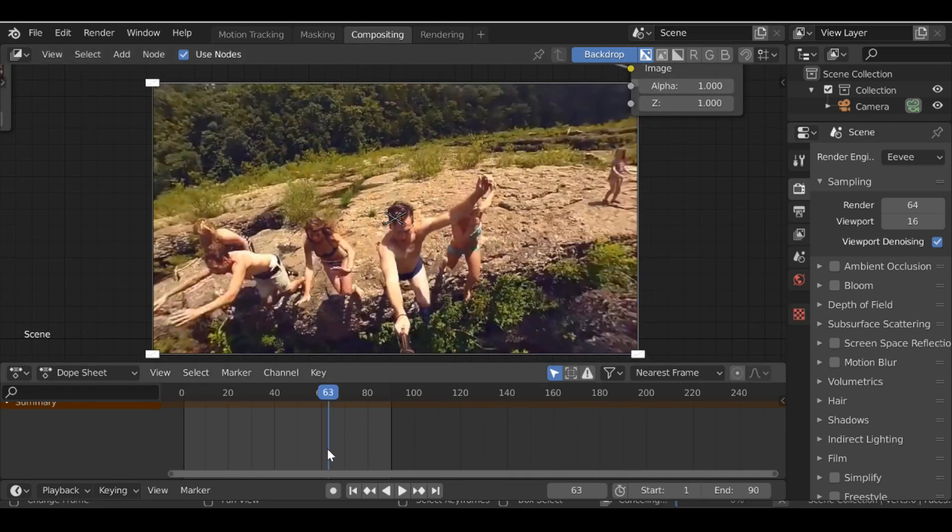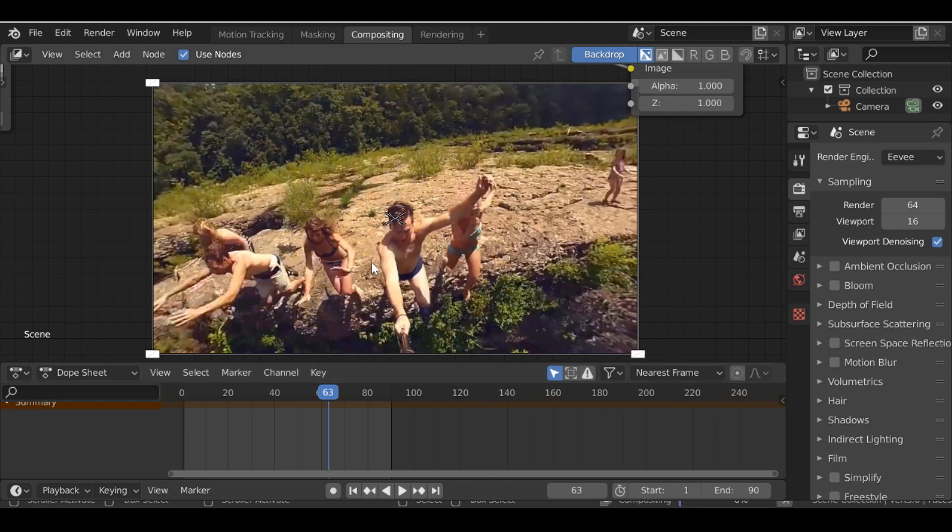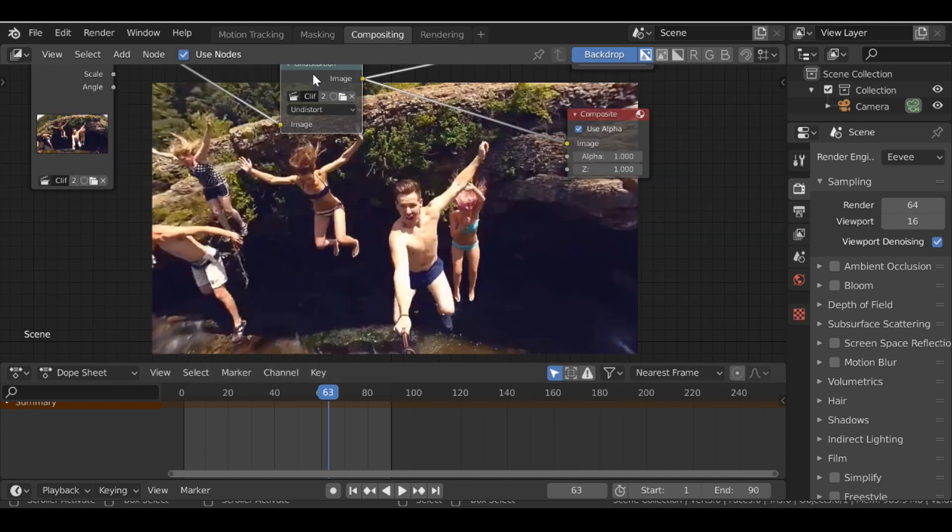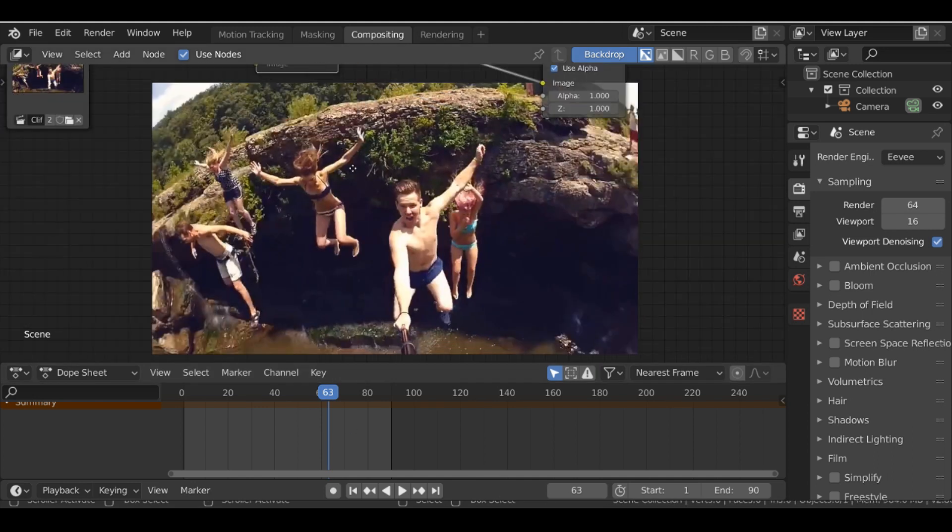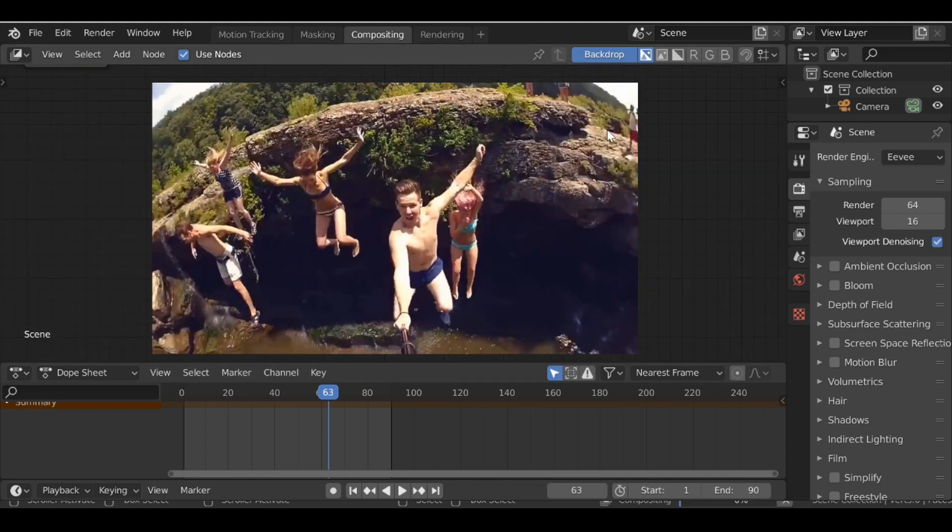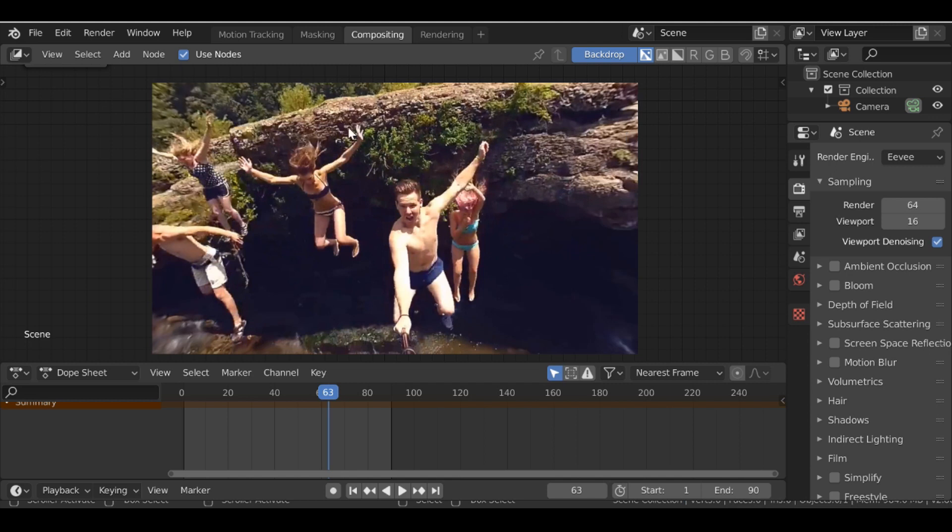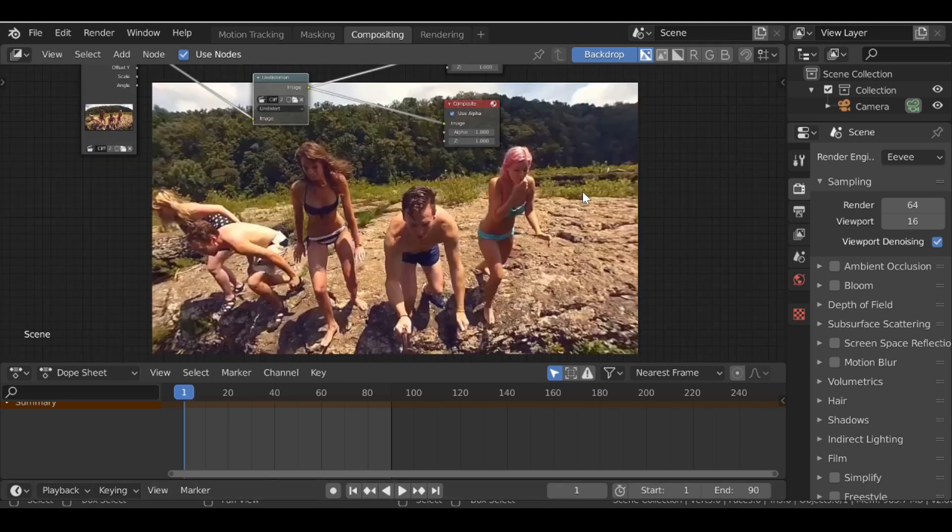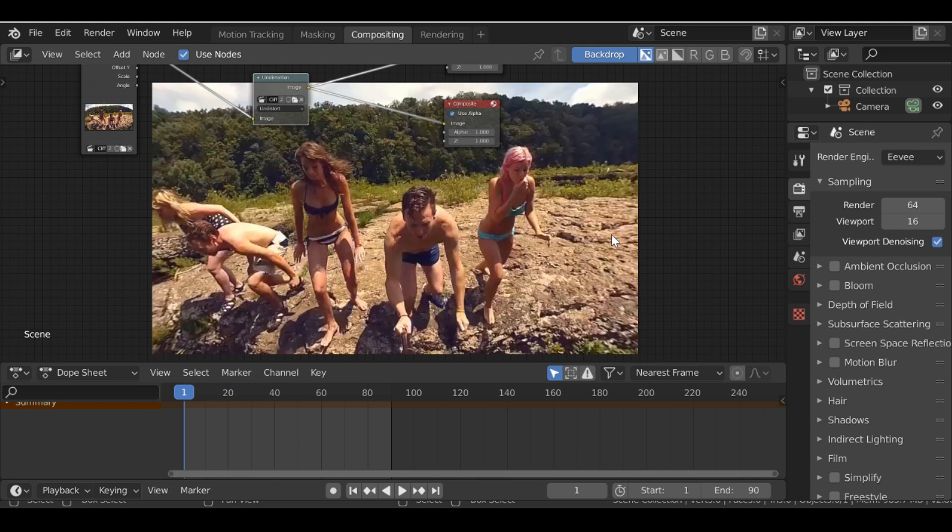You can see we have that lens distortion has been fixed. And again, if we select this, press M to mute it, we can see the difference. Looks a lot better. I mean you can spend a bit more time and make it look even better than that. So it only takes one node to fix the lens distortion. Now we have this we can go ahead and render it out.